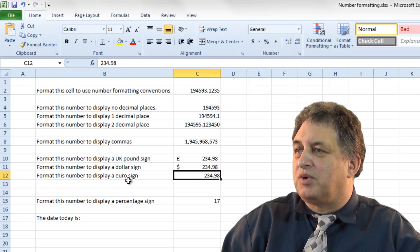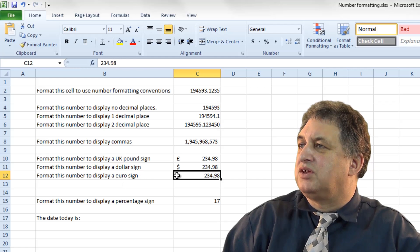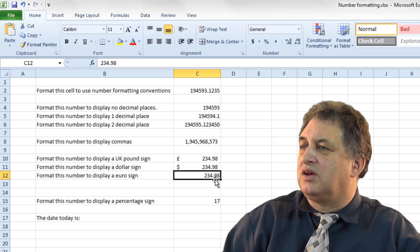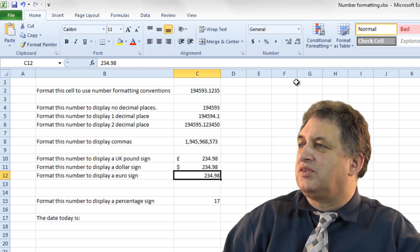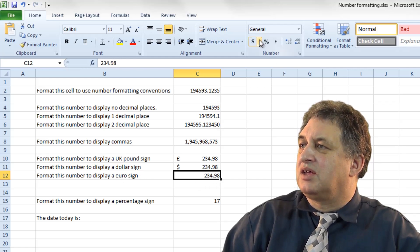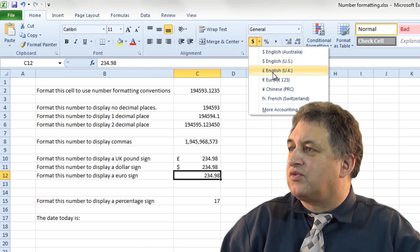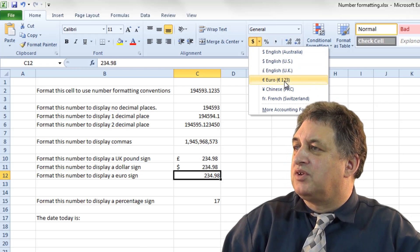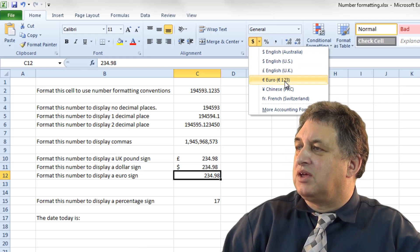And then finally it says, format this one with the currency symbol, in this case the euro sign, or the euro symbol. So click on the cell there, click on the down arrow, look for the euro symbol, there we are, and away you go.